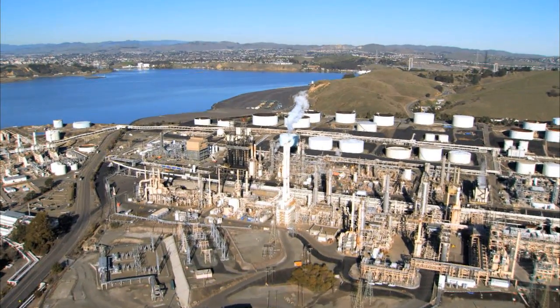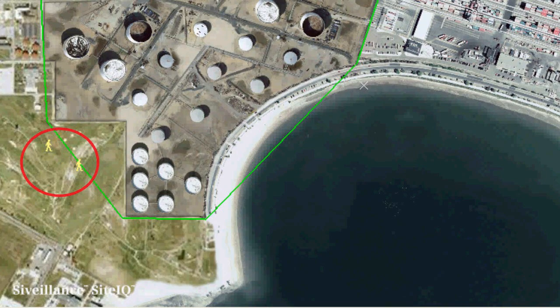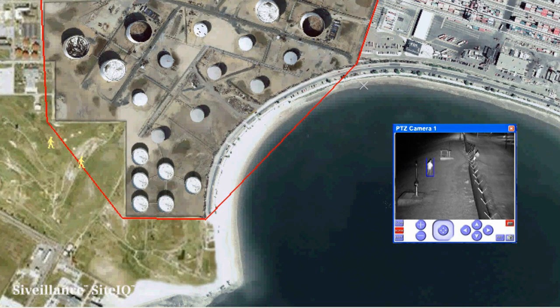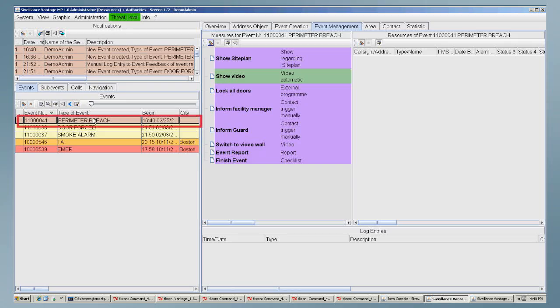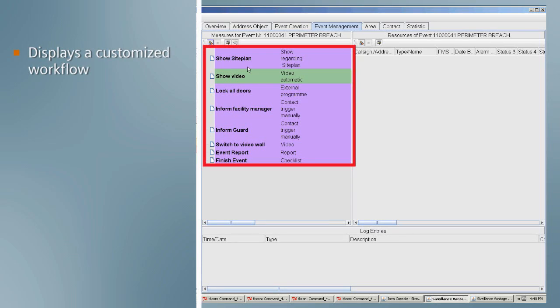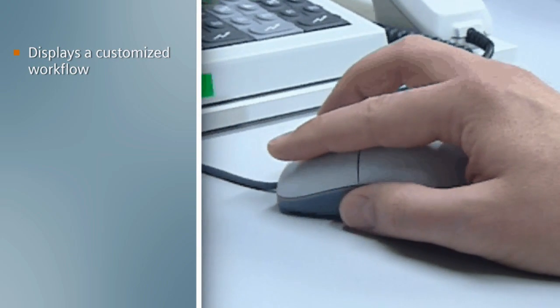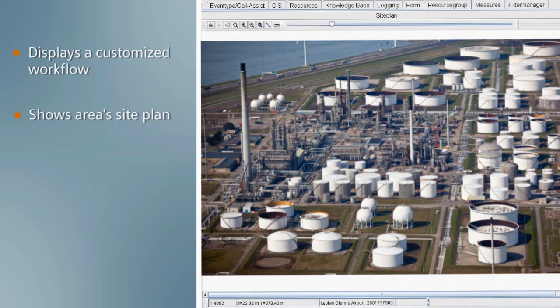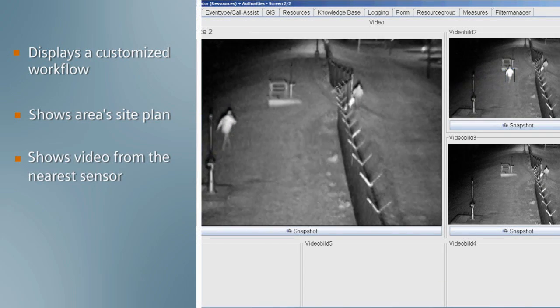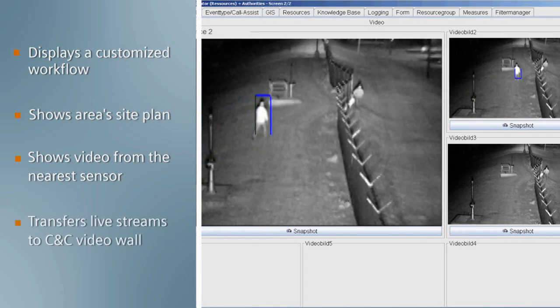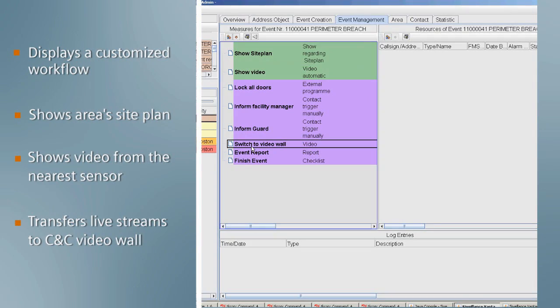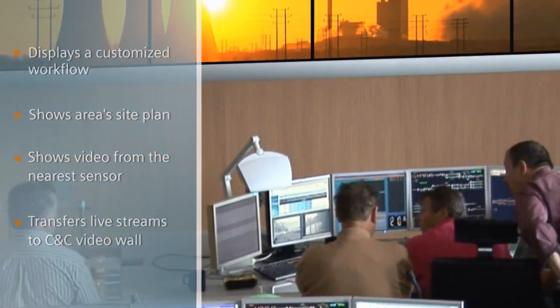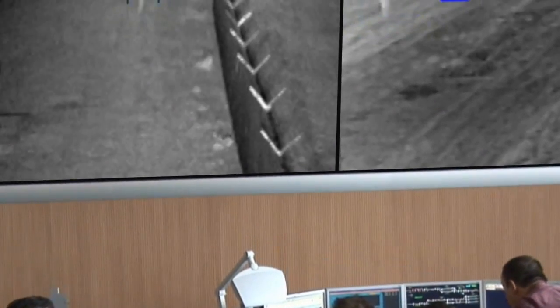Suspicious activity is detected along the outskirts of an oil and gas refinery when a fence sensor triggers an alarm in C-Valence Sight IQ. This alarming event is automatically sent to C-Valence Vantage, and the system displays a customized workflow to guide the operator's response. It pops the area site plan as well as video from the nearest sensor, and the operator transfers his video feed to the control center's video wall to alert other security personnel of the breach.